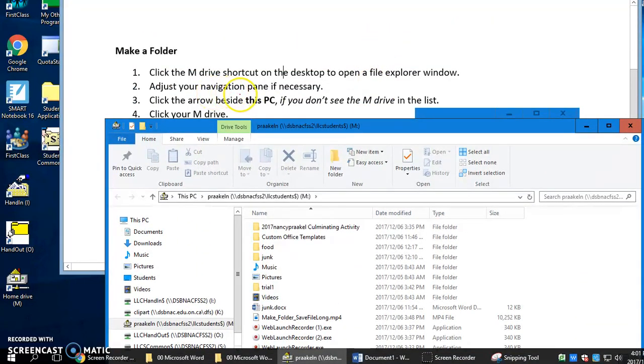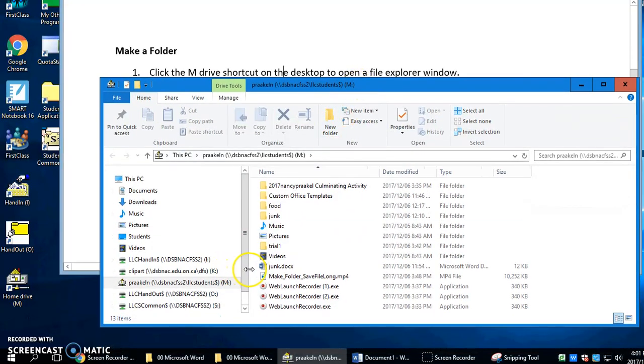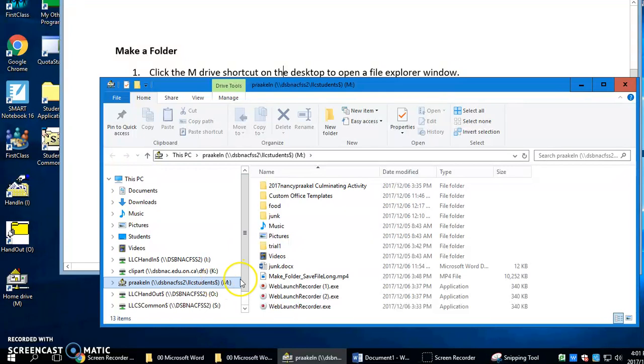Adjust your navigation pane if you need to. Just make sure that you can see your M drive. Click your M drive.